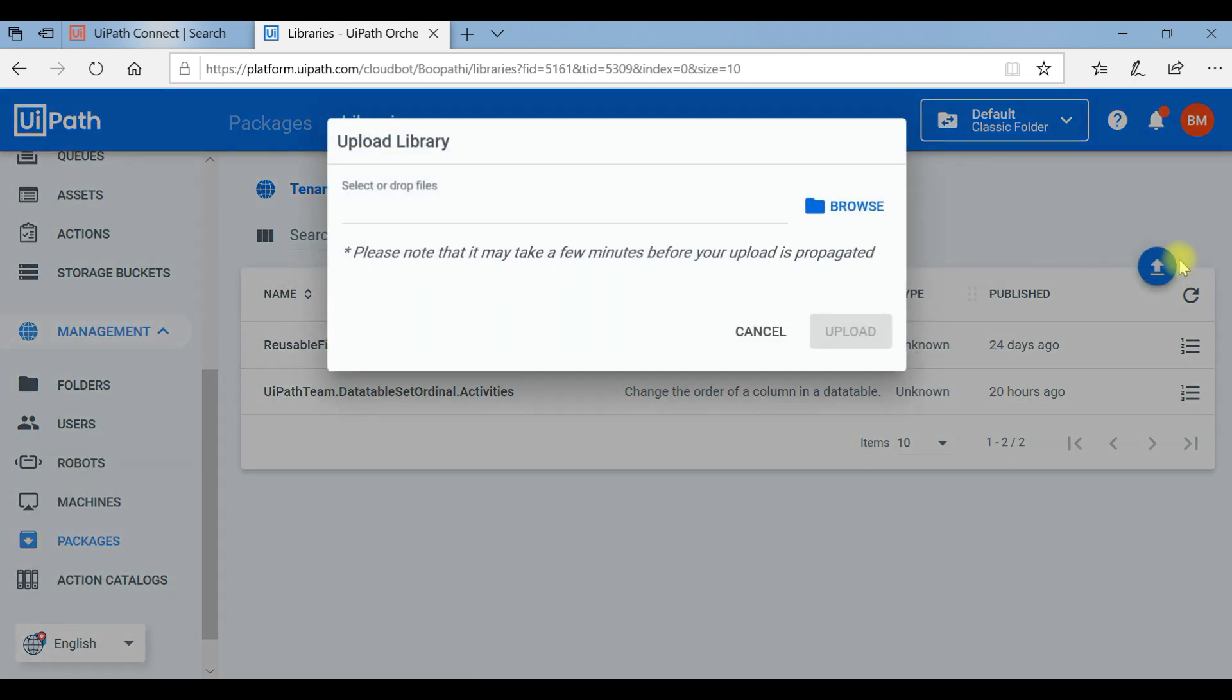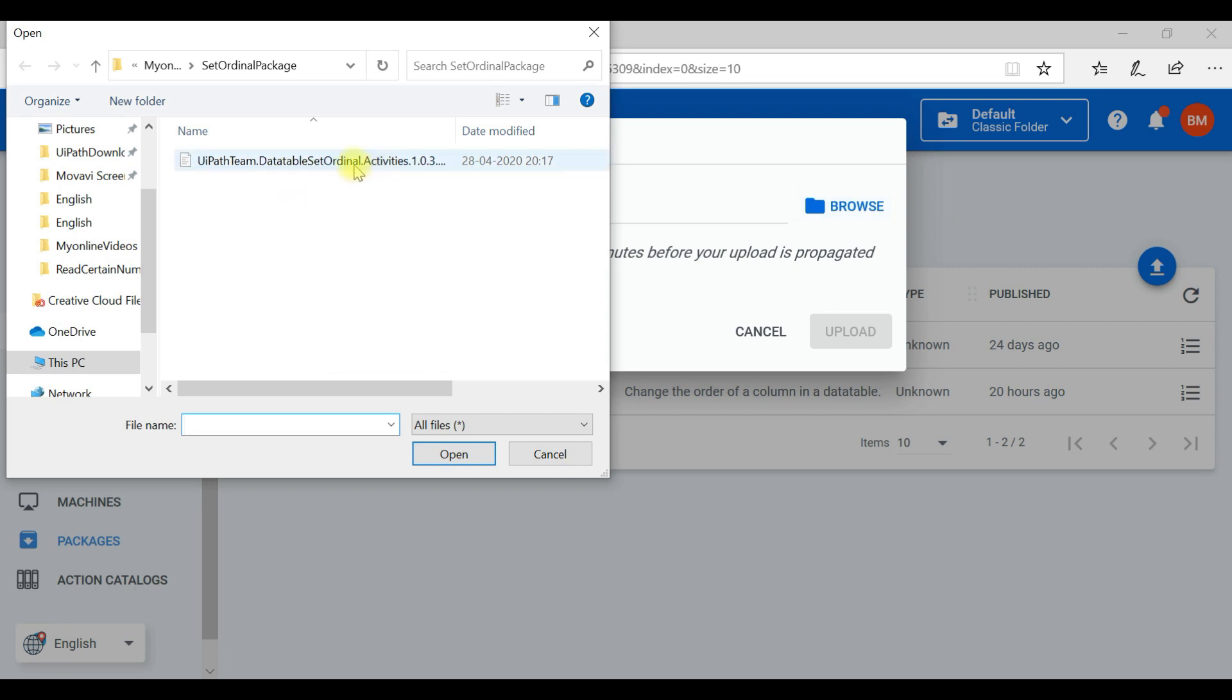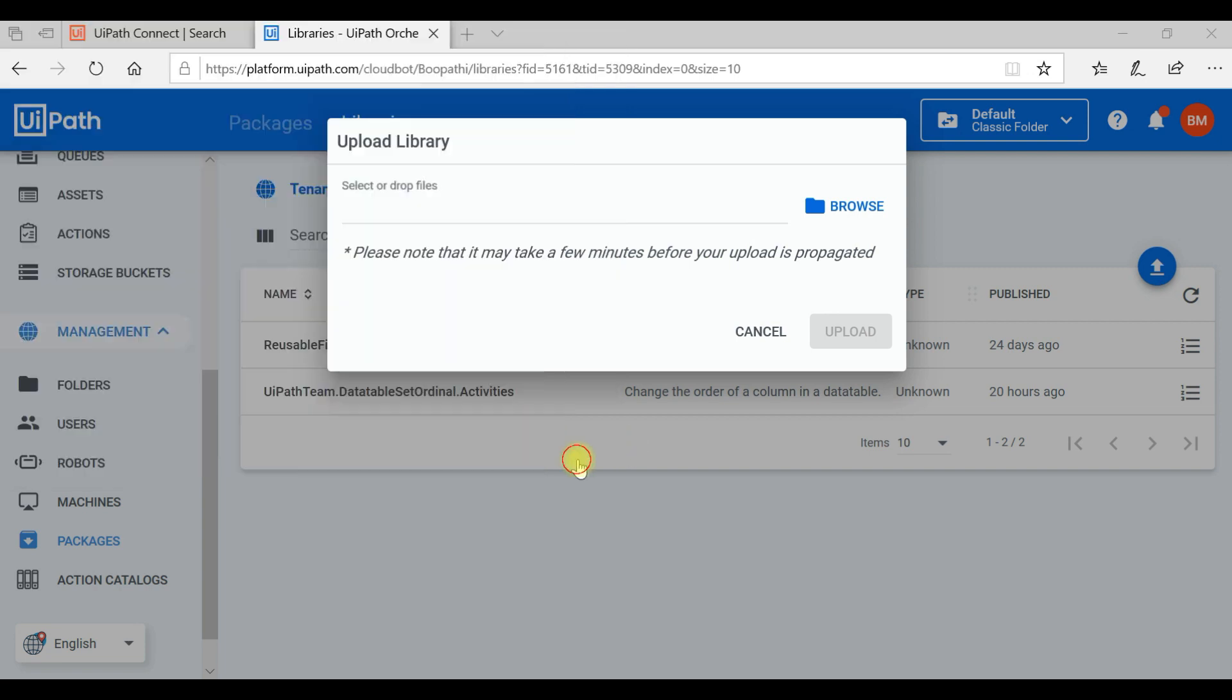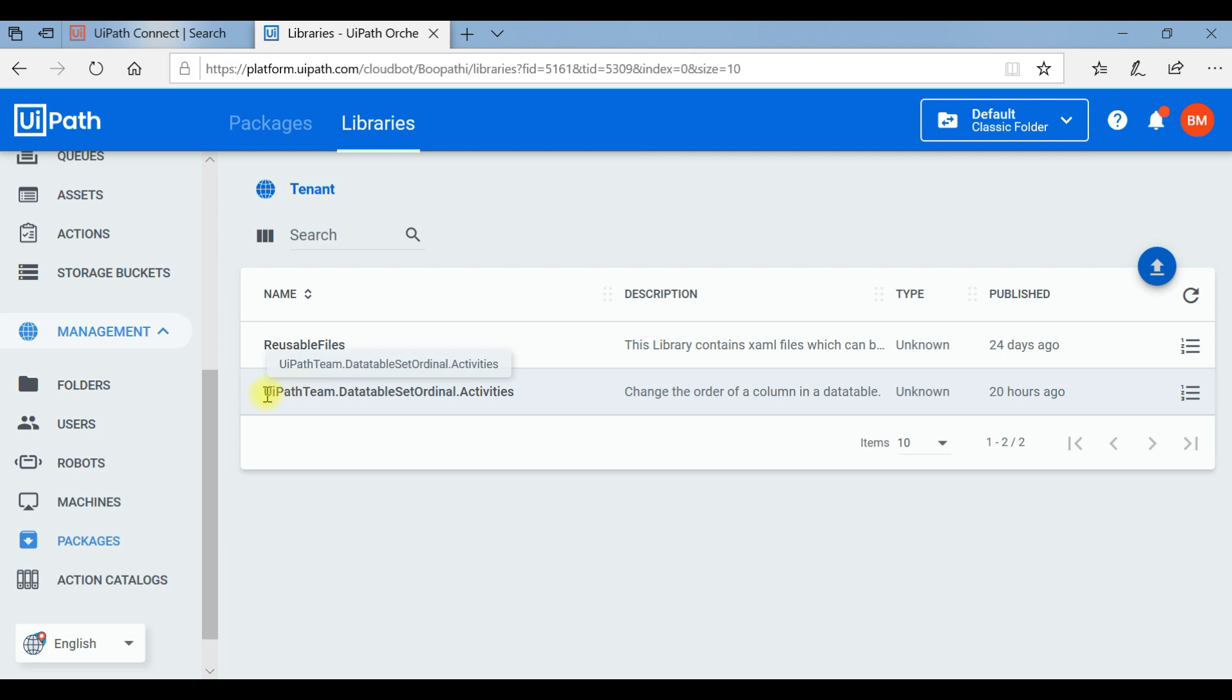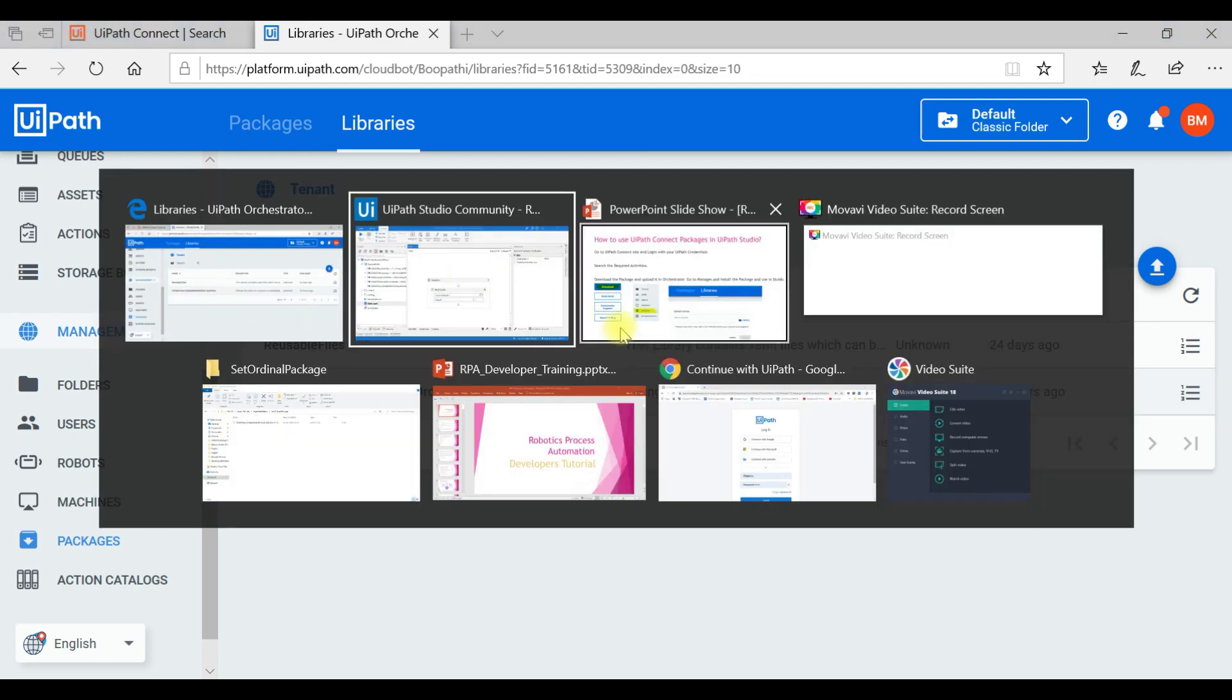Then upload. Browse. See, I have already downloaded the package so it is showing here. You need to select the package and click on Open. It will get uploaded here. You can see in my library it is uploaded. The package I downloaded from UiPath Connect is uploaded here. Now we can go back.